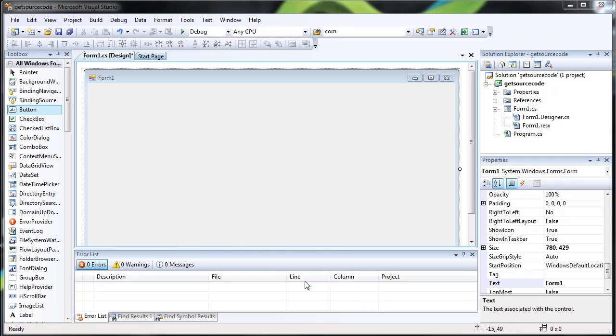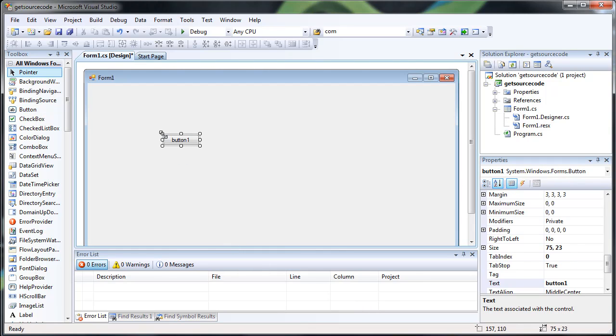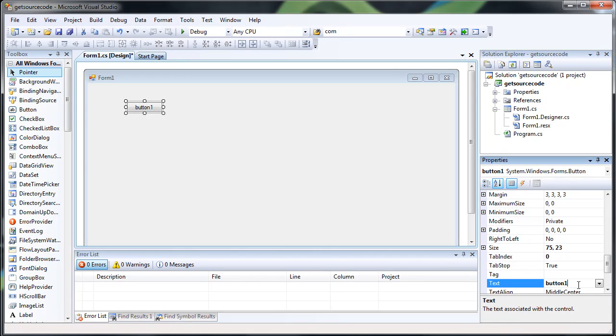Hello, today I'm going to show you how you can get the source code of a website using C-Sharp, using a method known as HTTP Web Request and HTTP Web Response.